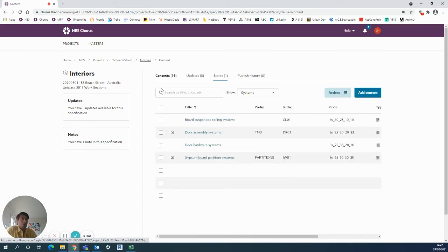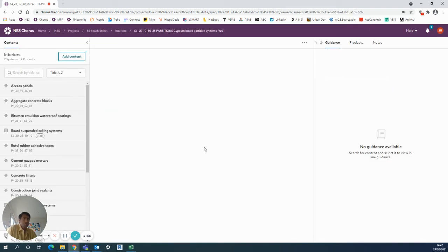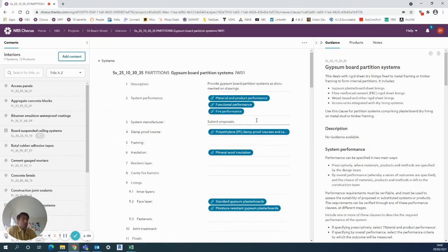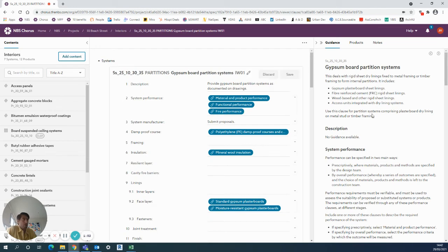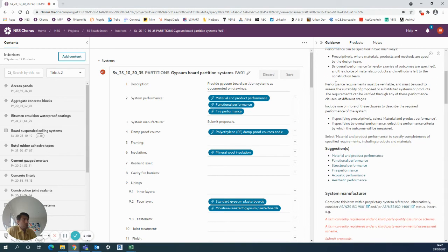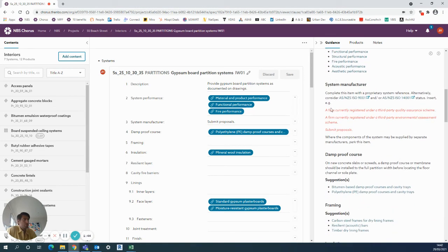In terms of guidance, I'll use the gypsum board partition systems here, enter into that clause. And the guidance is really handy on the right-hand side here - always got lots of good information from the MBS content team, telling you basically how to specify this overall system, lots of hints and lots of standards to check on.